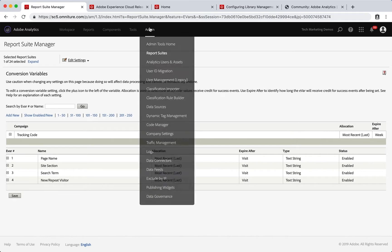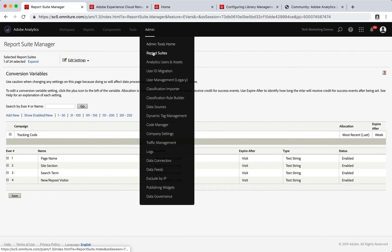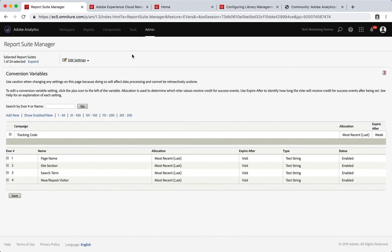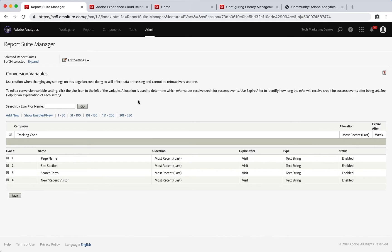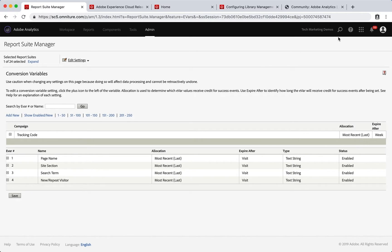Here we are in the Analytics UI. I've just gone to Admin and Report Suites since that's part of the implementation process. You might be configuring some conversion variables or whatever you're doing and you run into some stuff that you need to understand better.